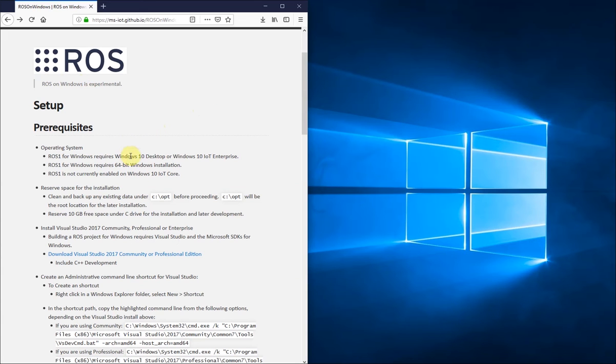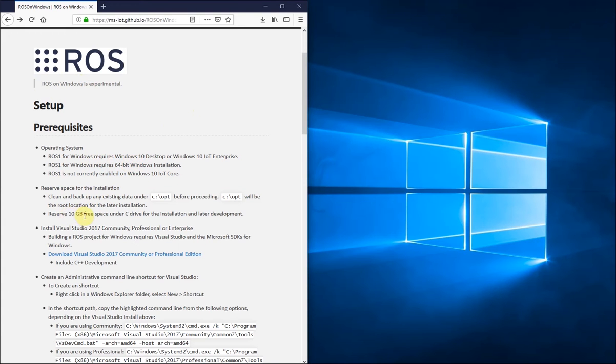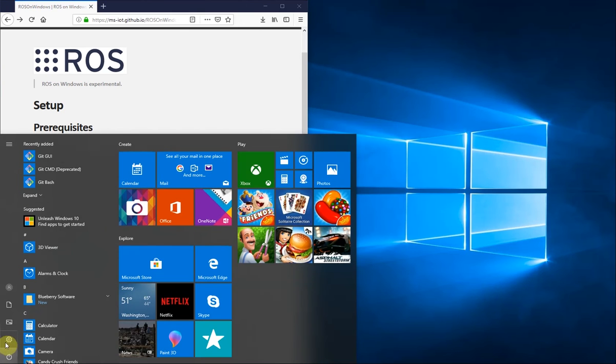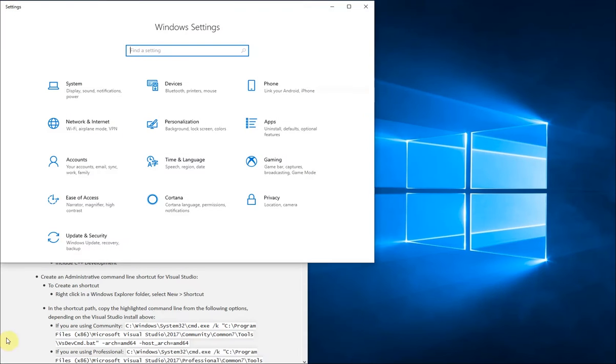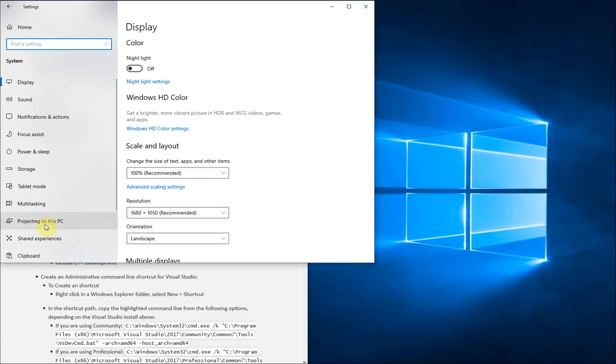Things you'll need for this tutorial: a 64-bit version of Windows 10 with at least 10 gigabytes of free space. It's also important that your computer is updated to at least version 1809.